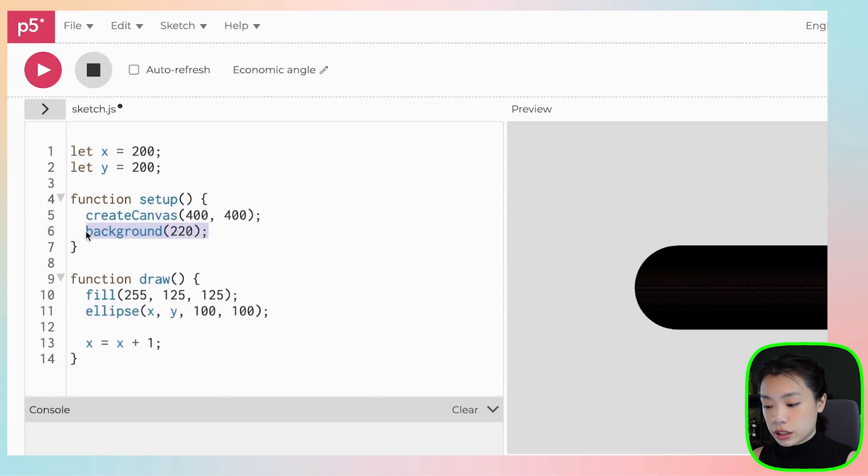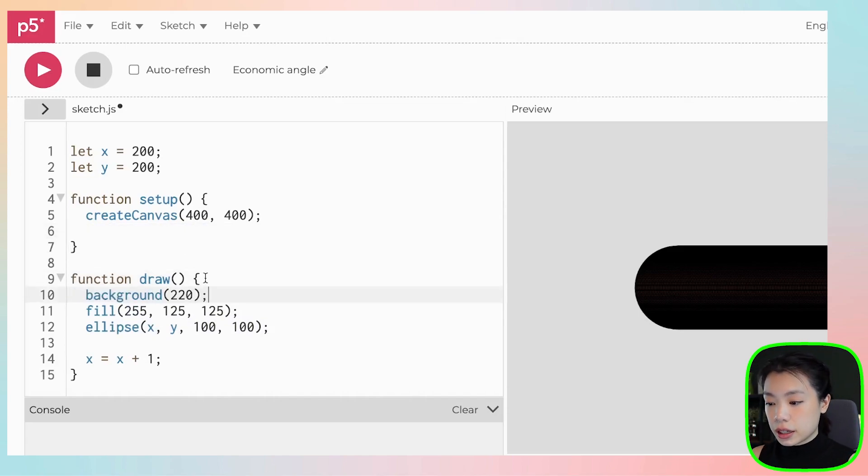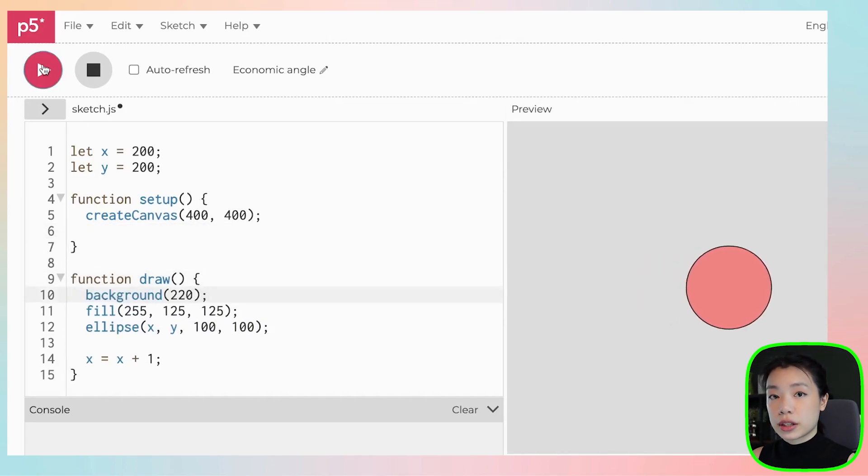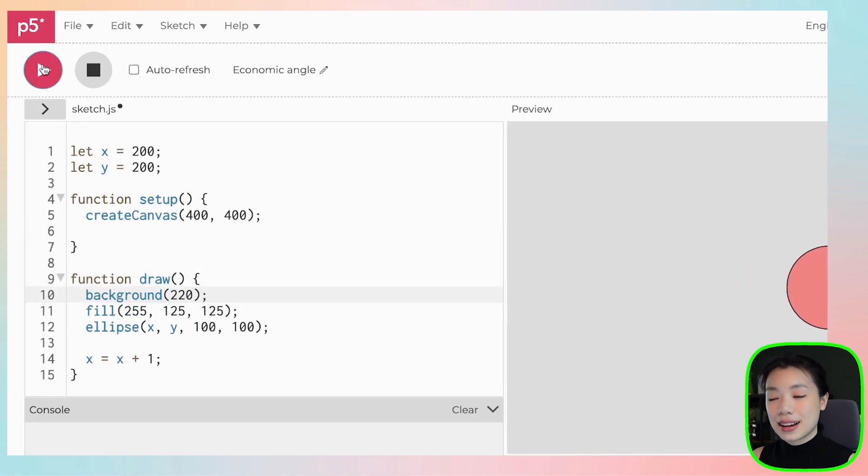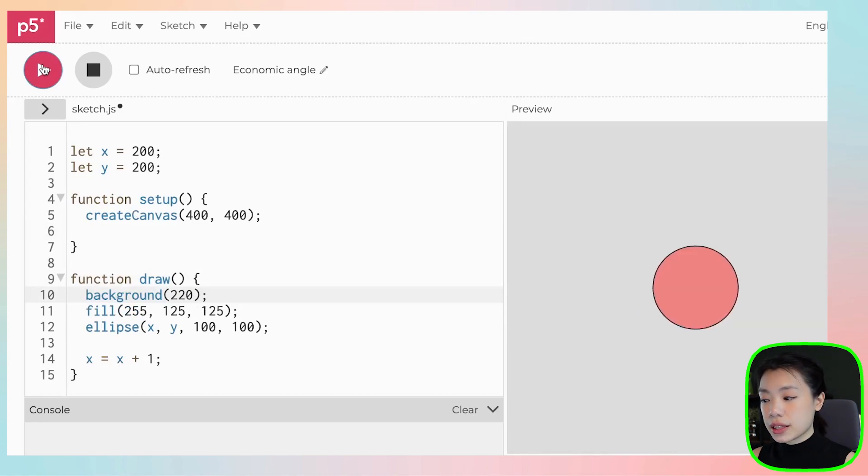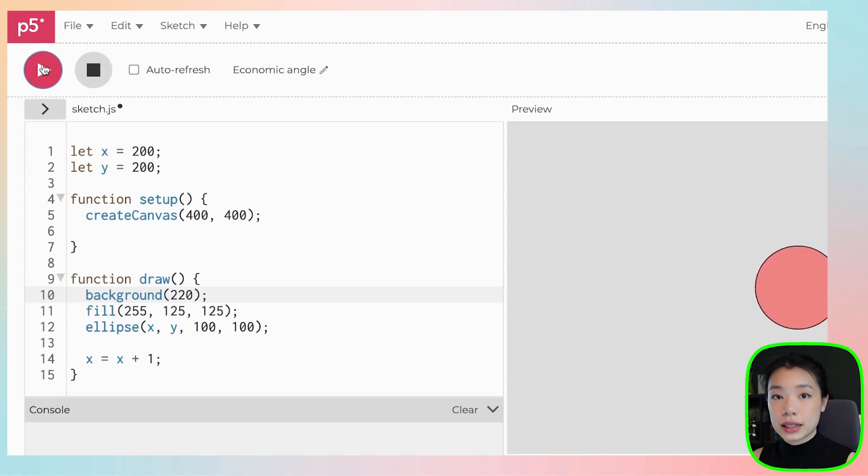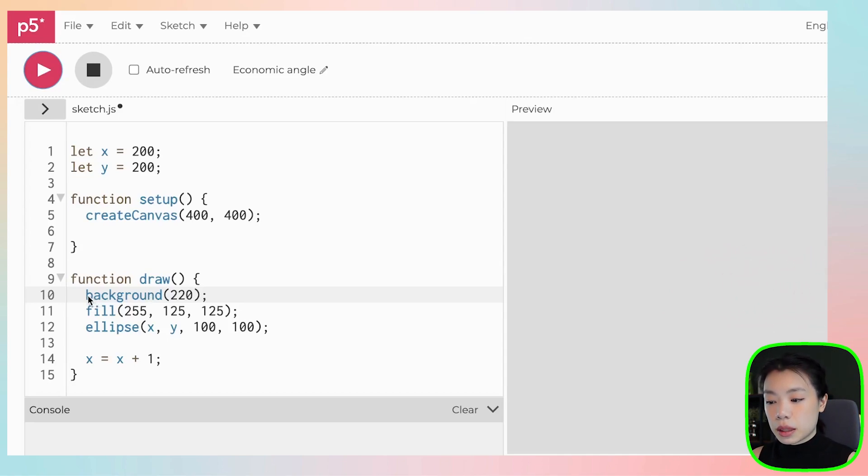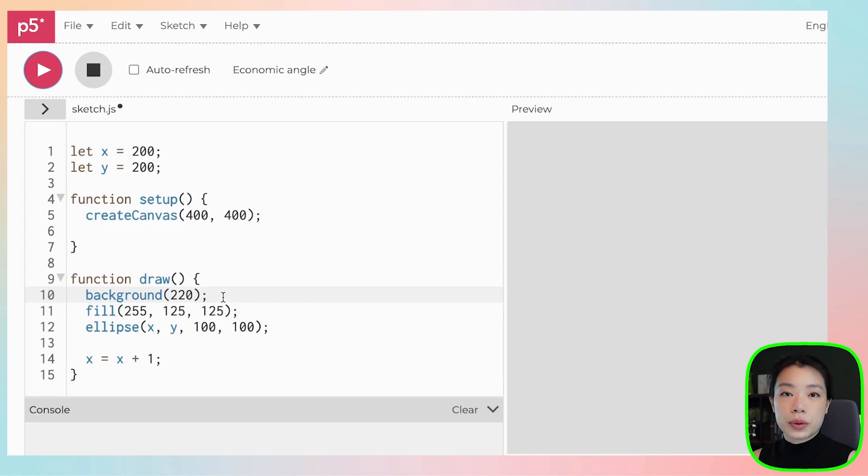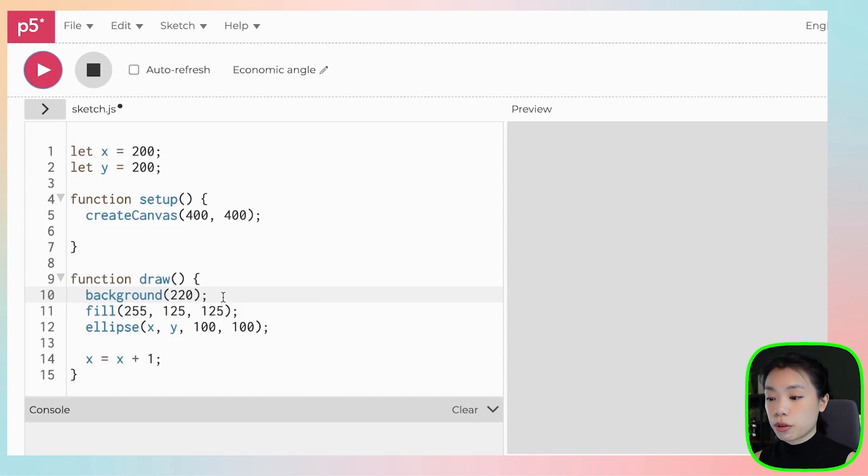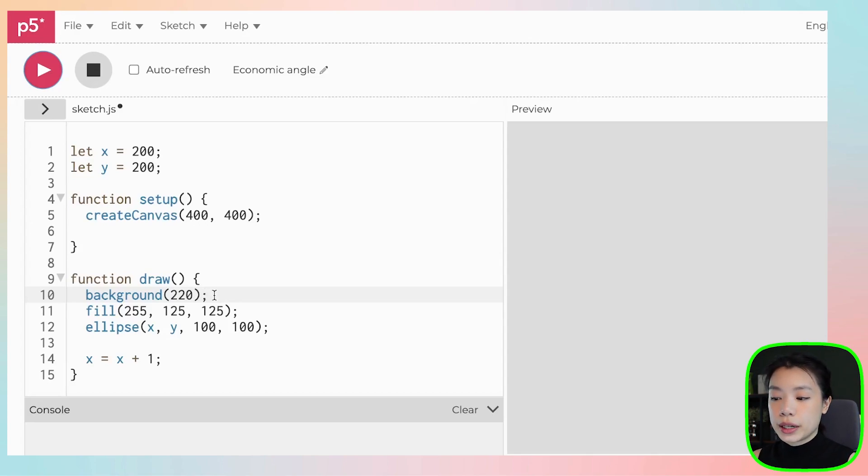The background function, when we place it underneath the draw function, is basically a trick for us to clear the background, right? To clear the background so that we can see the animation that we want to see. The location at which you place the background function really depends on the output that you want to see. But if you want it to look like an animated program, or you want to clear your screen, you would put it underneath the draw function.